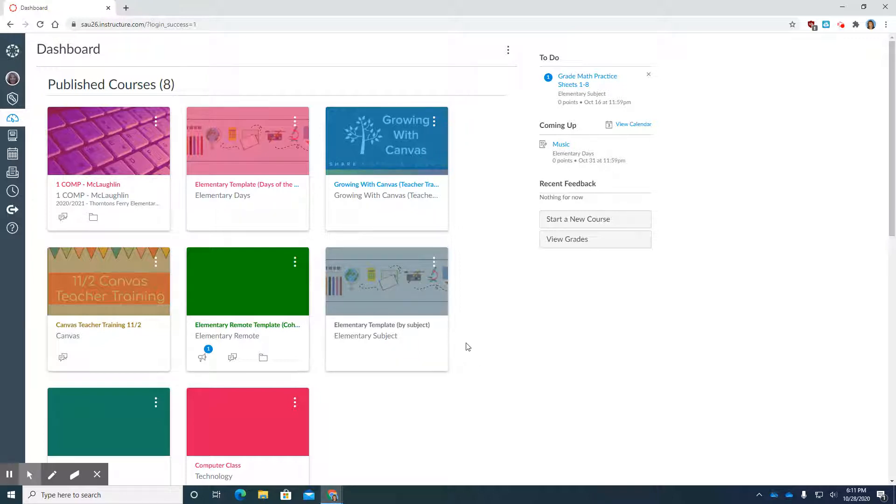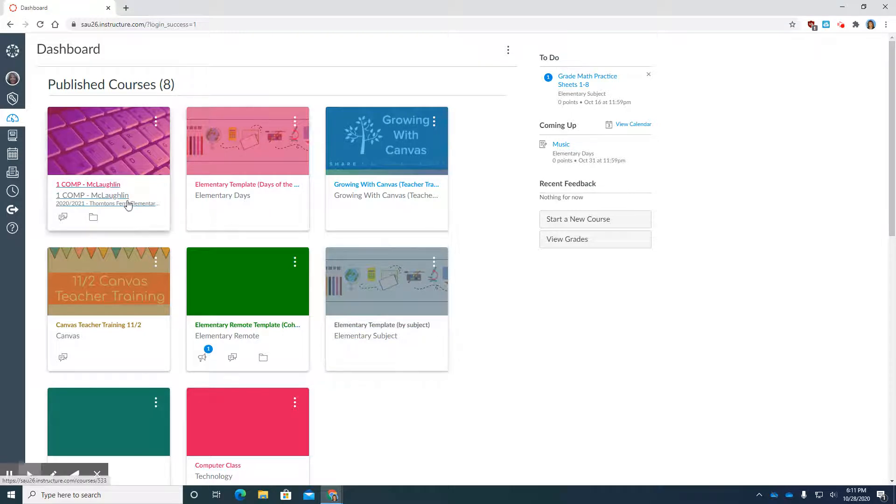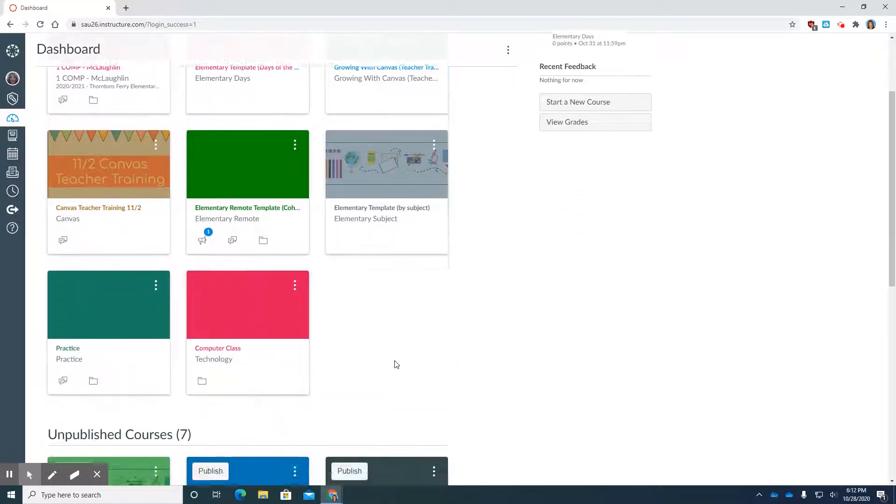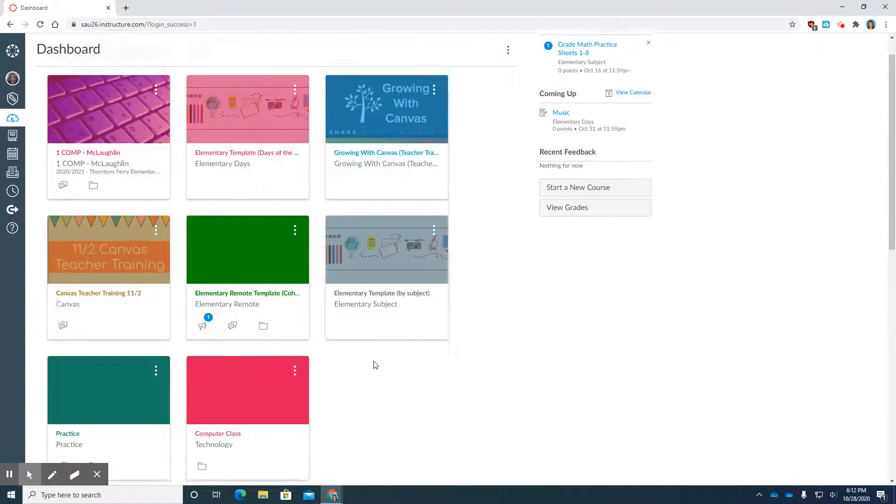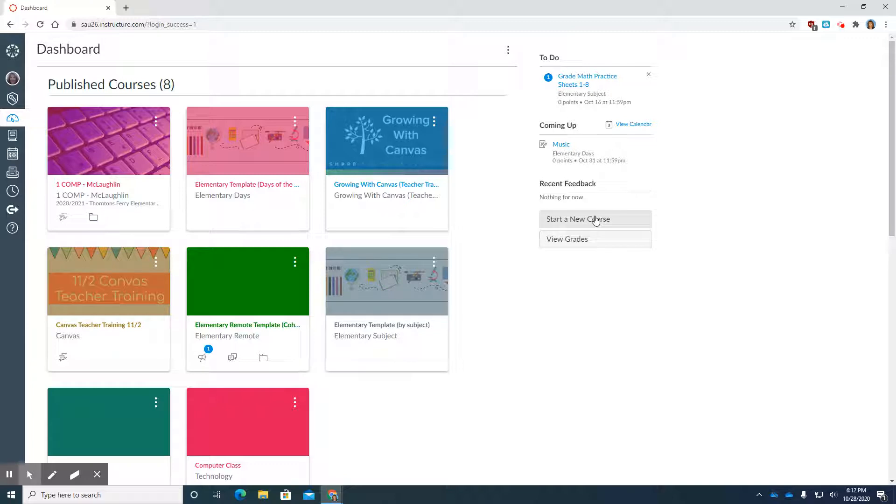So there are two ways for you to import a template into your course. One would be to choose one of the courses that you already have in here and the other way would be to start a new course and create it from scratch.